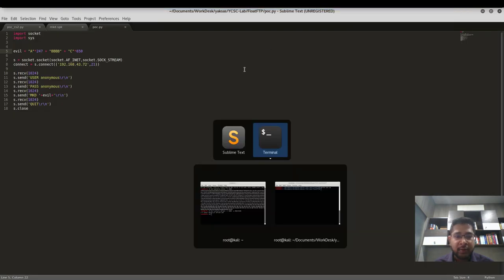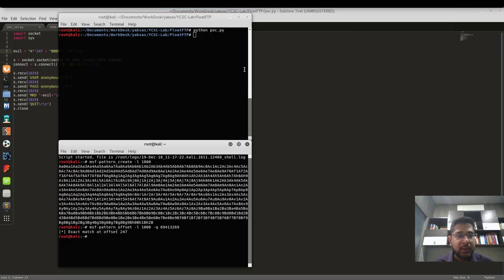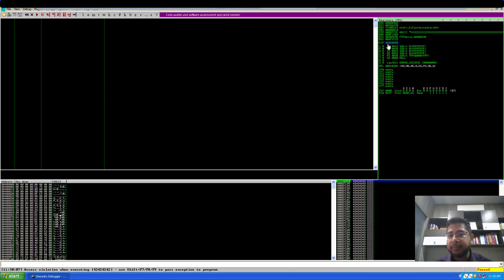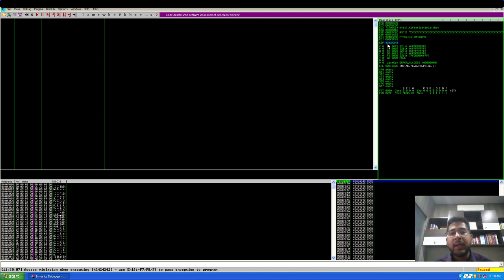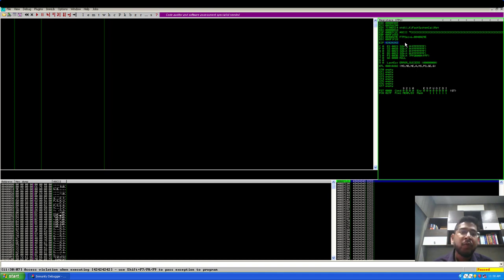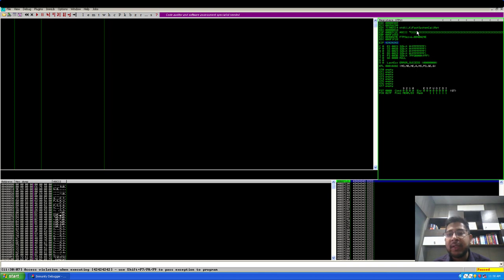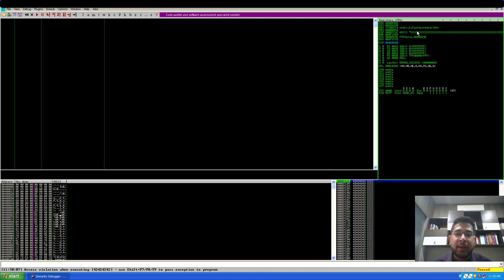In the Kali machine we will execute the POC again. As you can see, the EIP has been overwritten with 42 42 42 42, which is nothing but the hex representation of capital B. So now we know the location, or rather now we know which characters overwrite EIP. So that part is under our control. Our next task is to redirect the control to the ESP register so that our buffer gets executed.